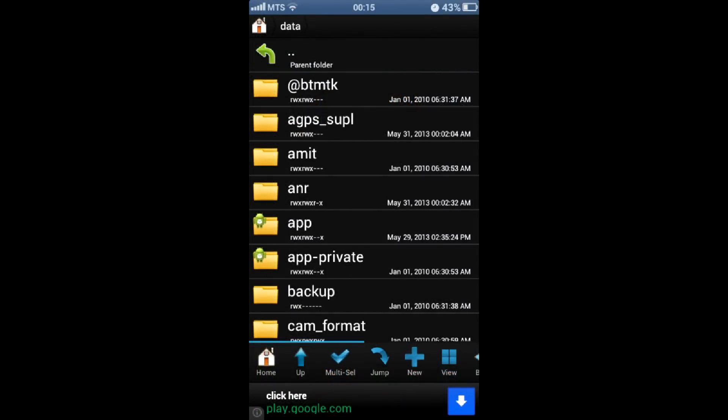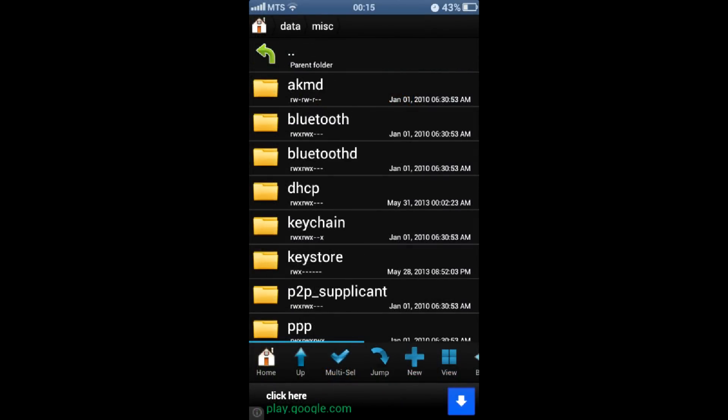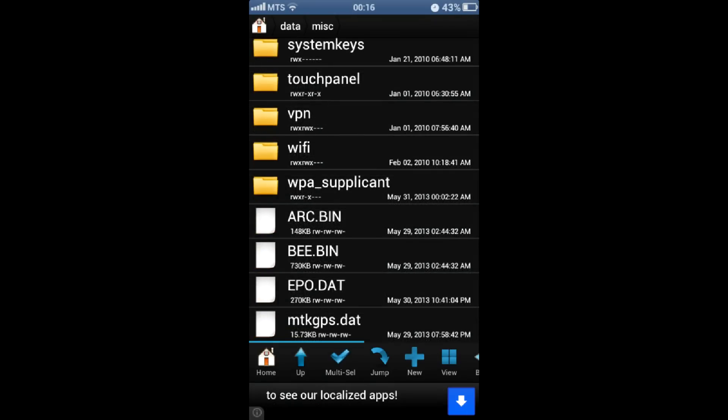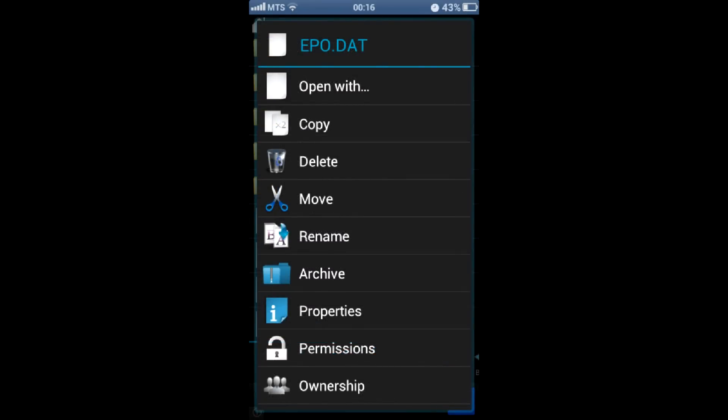Navigate to data, then misc, and delete two files there if they exist: mtkgps.dat and apol.dat.